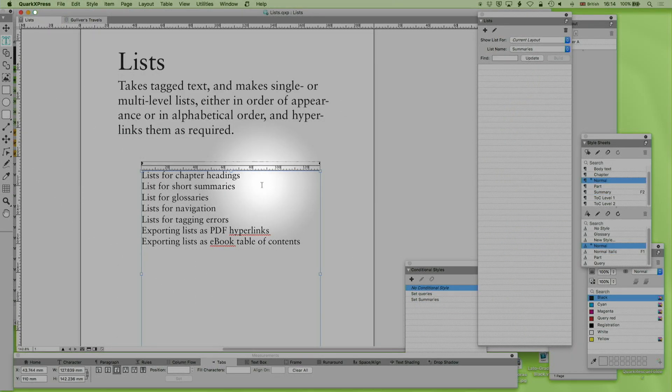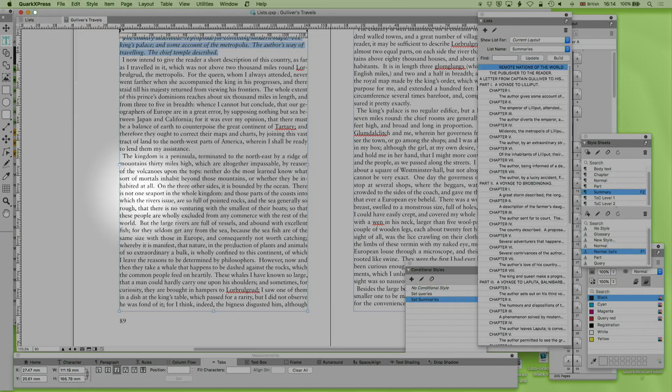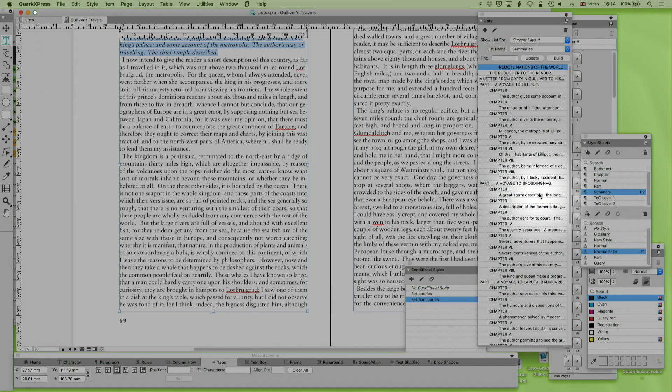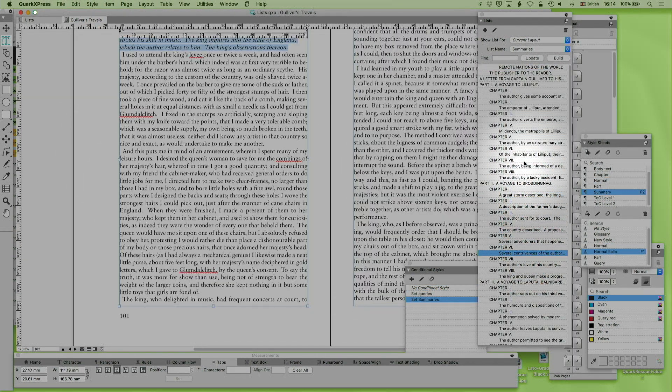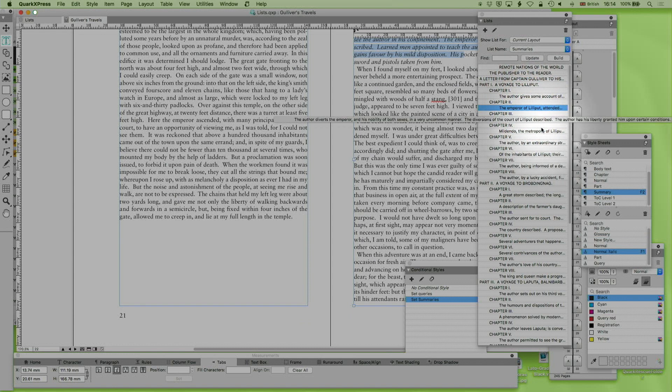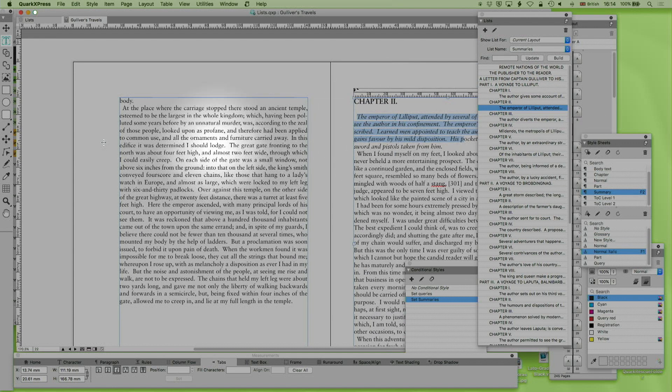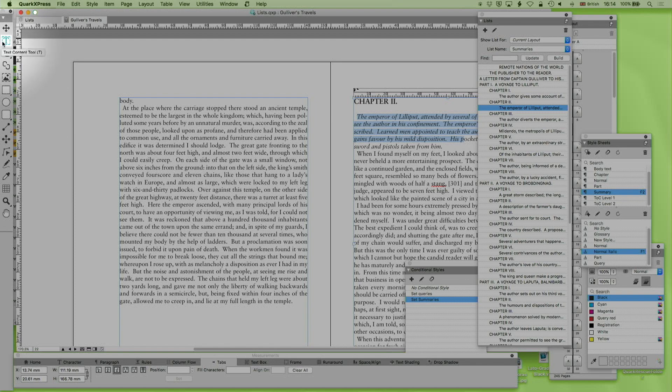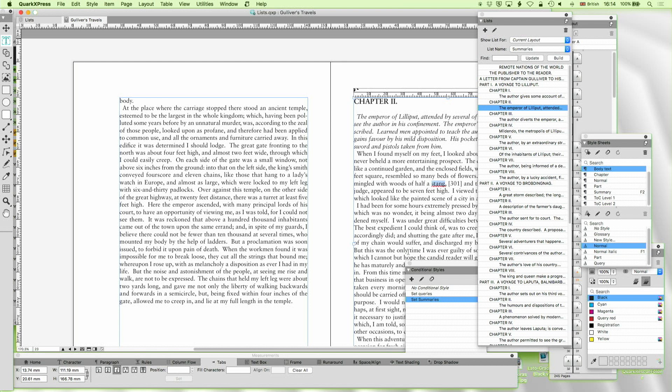Let me come back to the things I said I'd tell you about. So list for chapter headings, list for summaries. Well we're going to go to navigation right now because we're already there. So I'm now just using this to navigate around the document. And that's really useful.